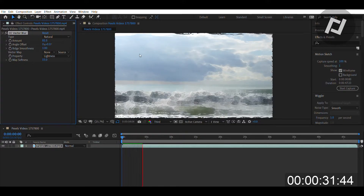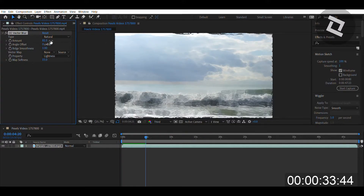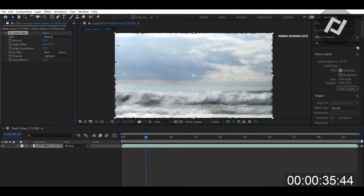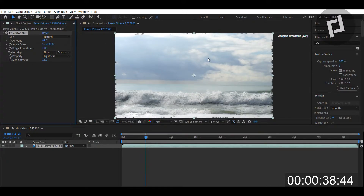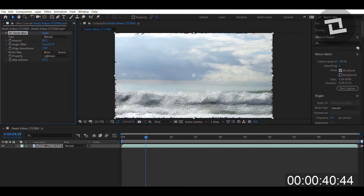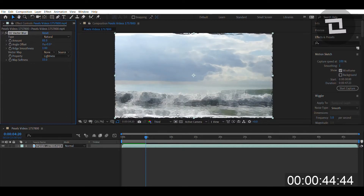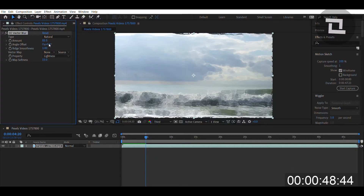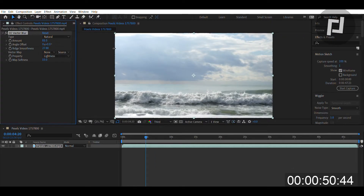You can change the angle at which this effect happens. If I change the angle to, let's say, 230 degrees, it's now connecting at a 230-degree angle. If I bring it back to zero, there's no specific angle offset applied.